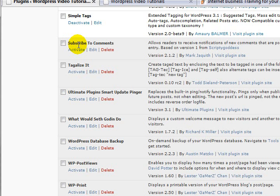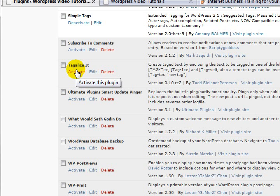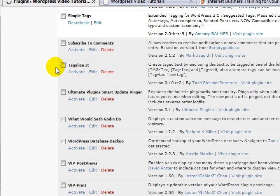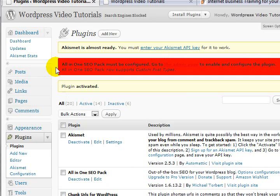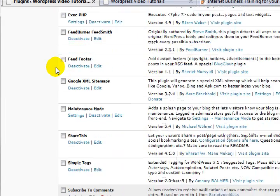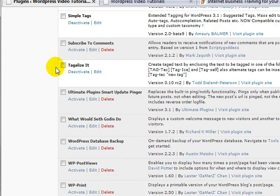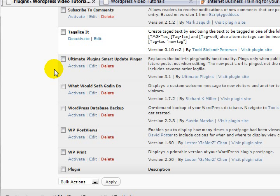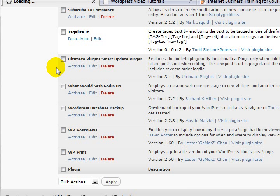Simple Tags is part of the search engine stuff, we'll be configuring these later. Subscribe to Comments - I'm not going to activate that at the moment, I don't normally do it. Tagalize - no idea, something to do with tags that I was told to include. It's part of the Expert WordPress package and I trust Alex implicitly when it comes to these types of things. He's the tech guy, I'm not. The Ultimate Plugin Smart Updater - this is helping us keep things updated, of course.